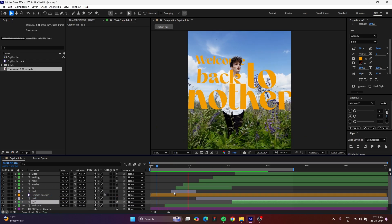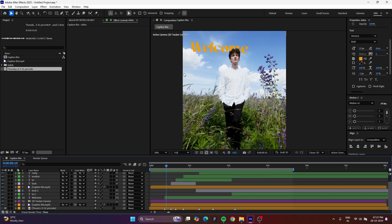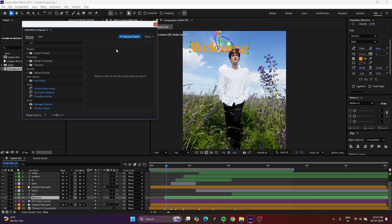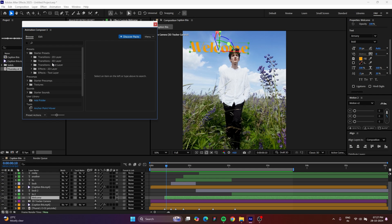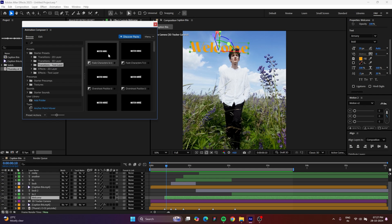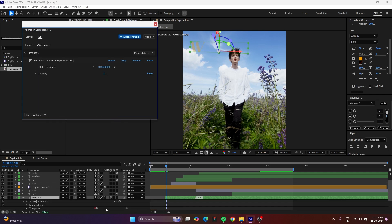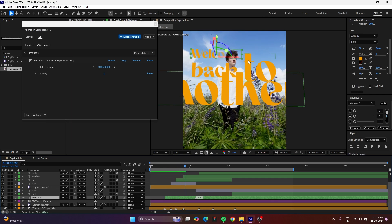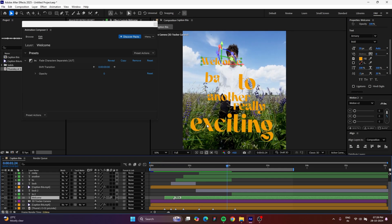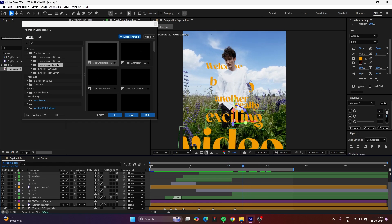Now for the typography reveal animation — for the first text 'welcome,' go to Window and open Animation Composer. It's completely free with the starter preset; download and install it — I'm giving the link in the description. Go to FX Layer and add a typography animation. You can play around with any of these. I'm just adding the first typography as an 'in' animation because I don't want an out animation. If it's revealing too slowly, adjust that by moving the marker.